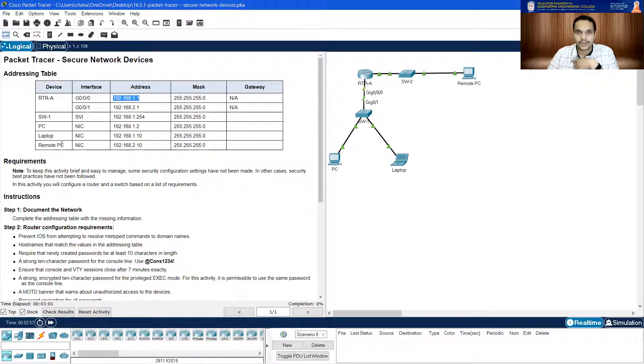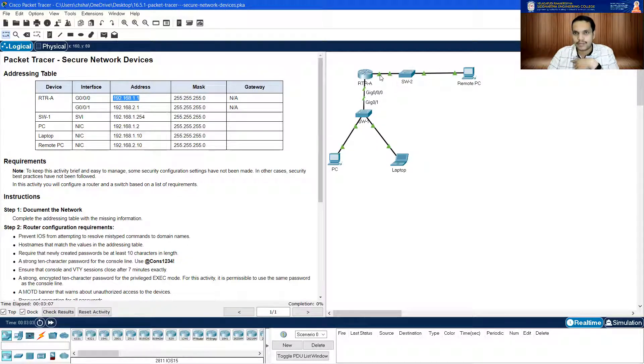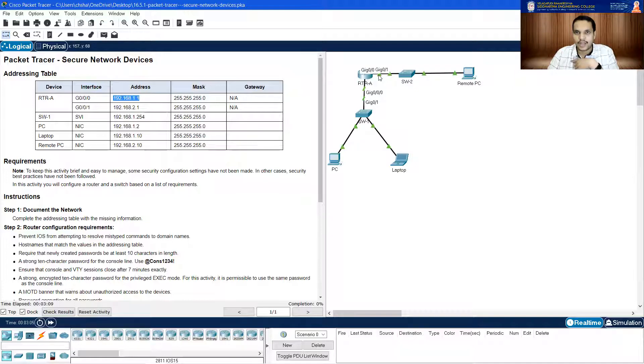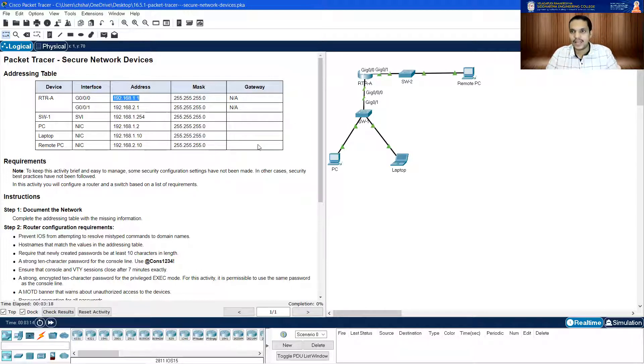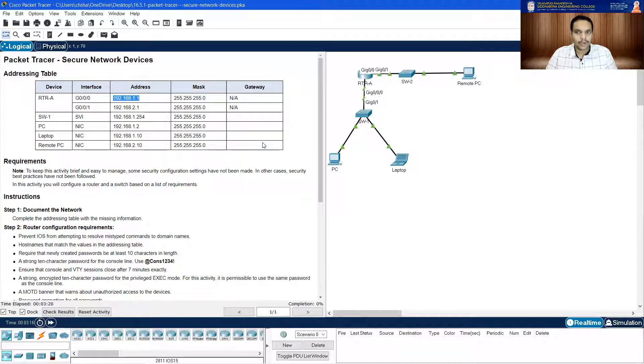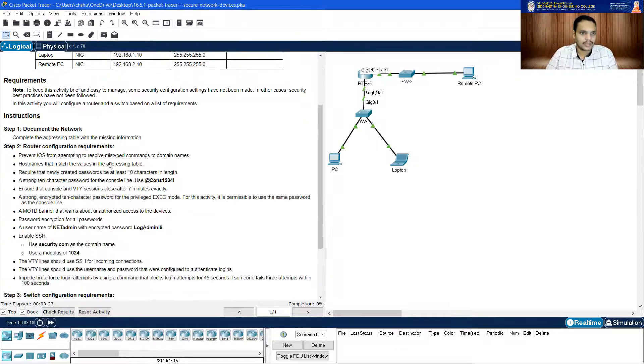Whereas for remote PC, the default gateway for this remote PC will be the address of this particular interface. The IP address for the other router's interface is 192.168.2.1. We need to type it in here. So this is how you fill the addressing table.